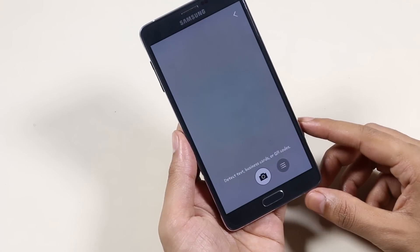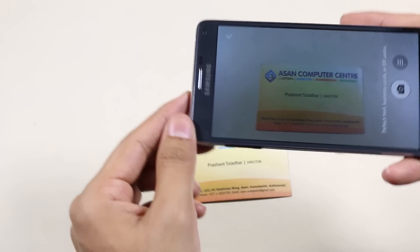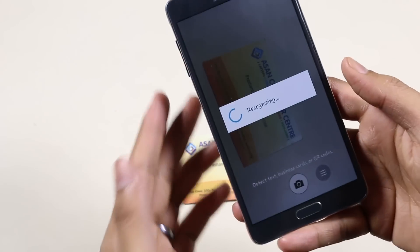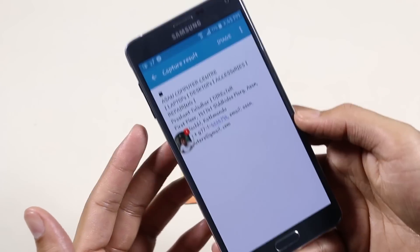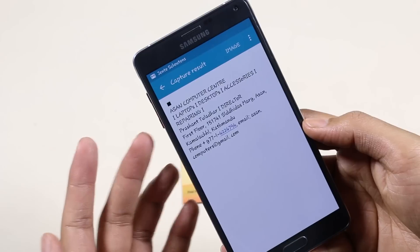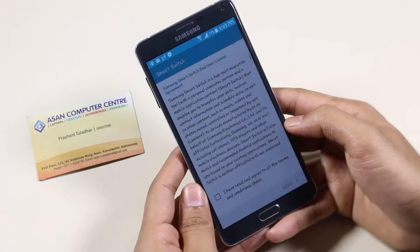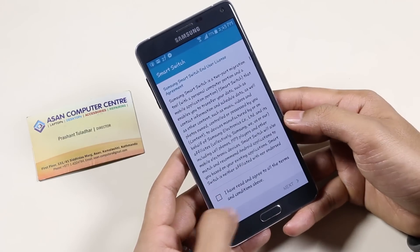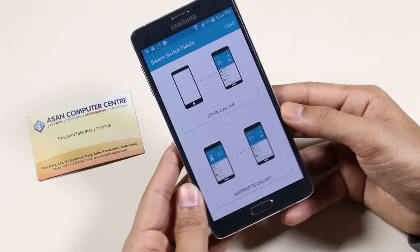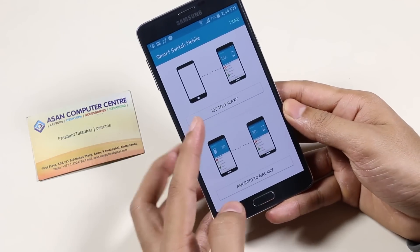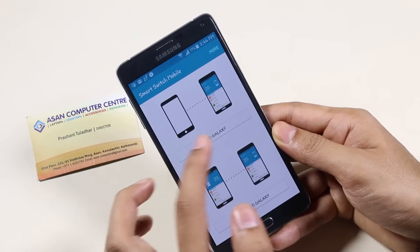Moving ahead, let's check the Optical Reader. With this app you can scan business cards, QR codes, etc., and get the text out of the image or card so you can save it. Next is Smart Switch — this is such a useful app in my opinion, as it helps you import your data from iOS or other Android devices to your Galaxy device.